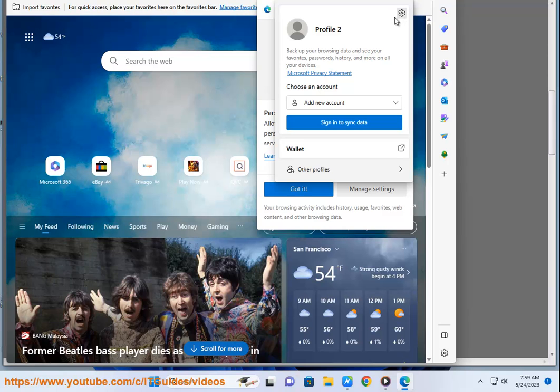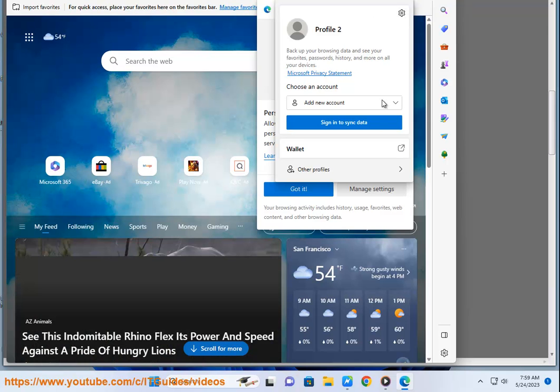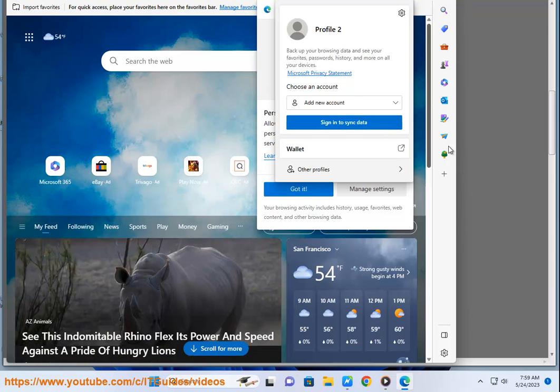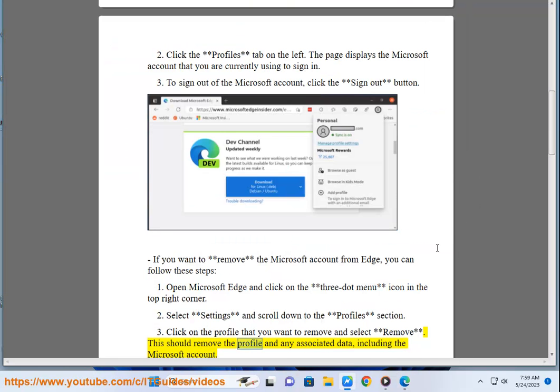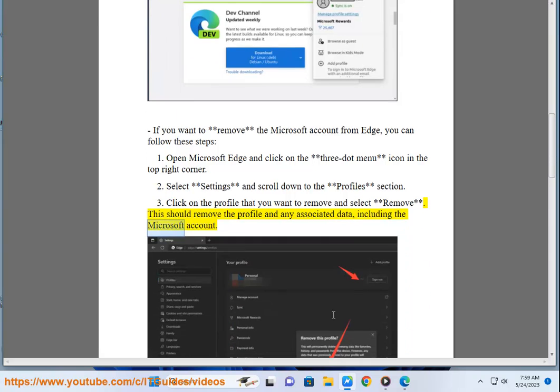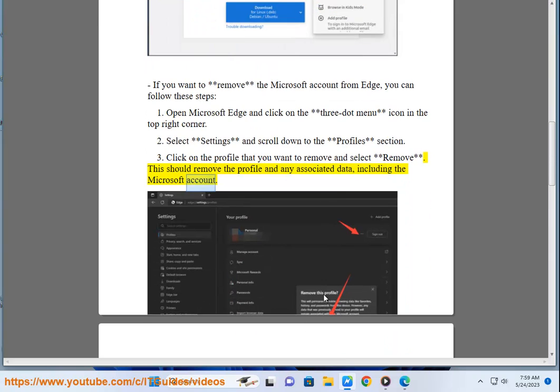Third, click on the profile that you want to remove and select remove. This should remove the profile and any associated data, including the Microsoft account.